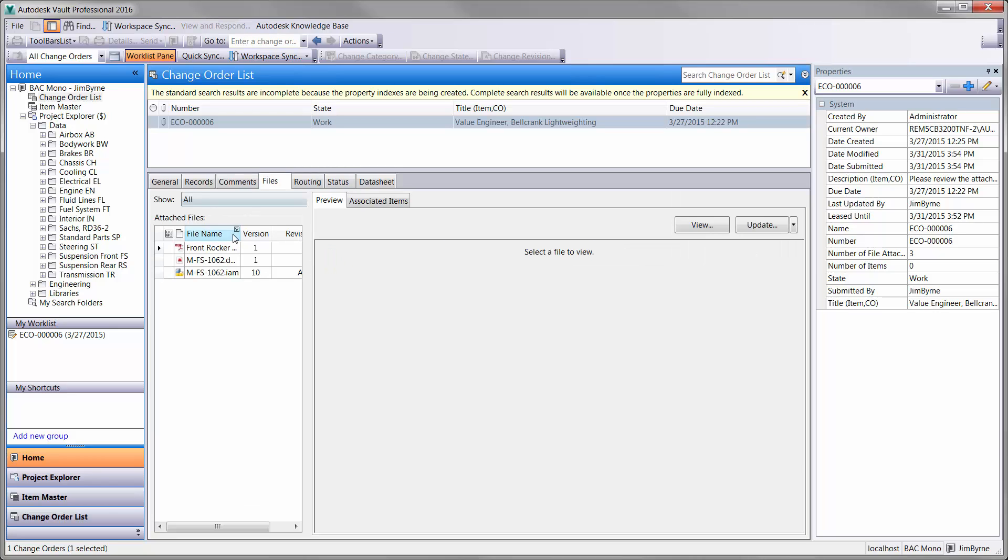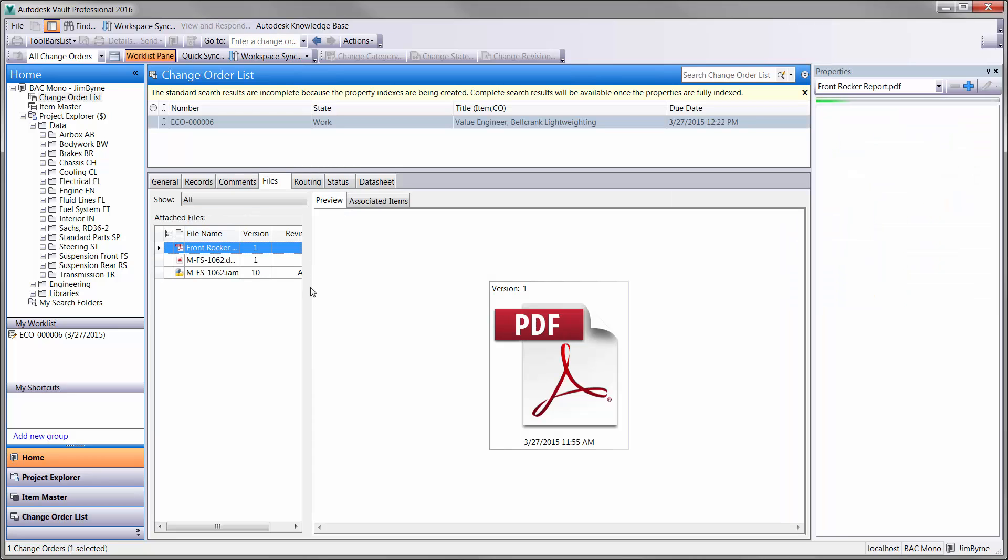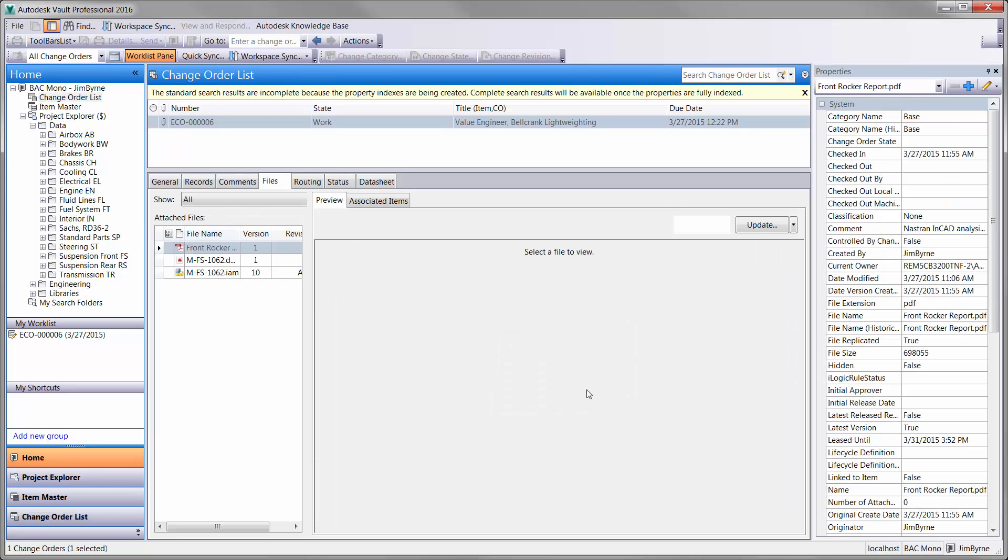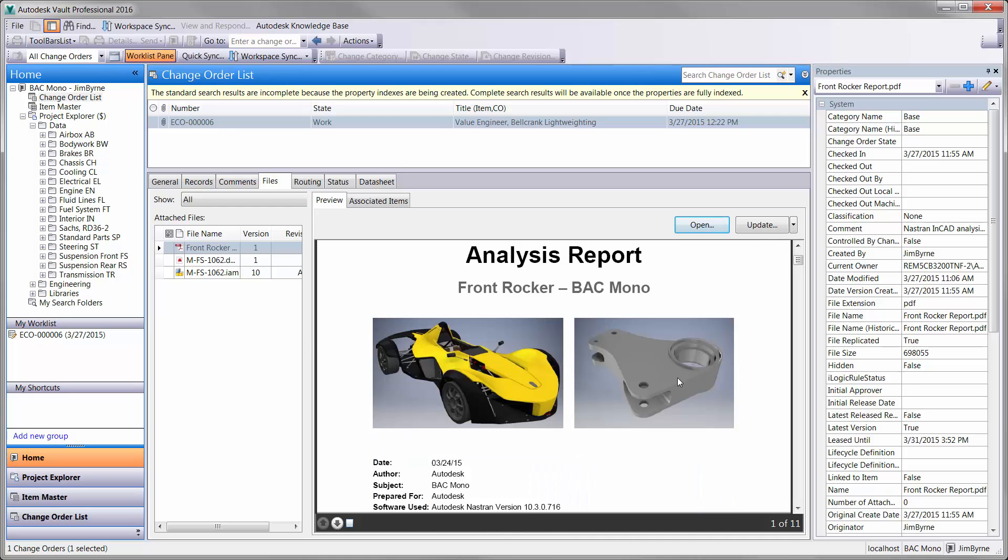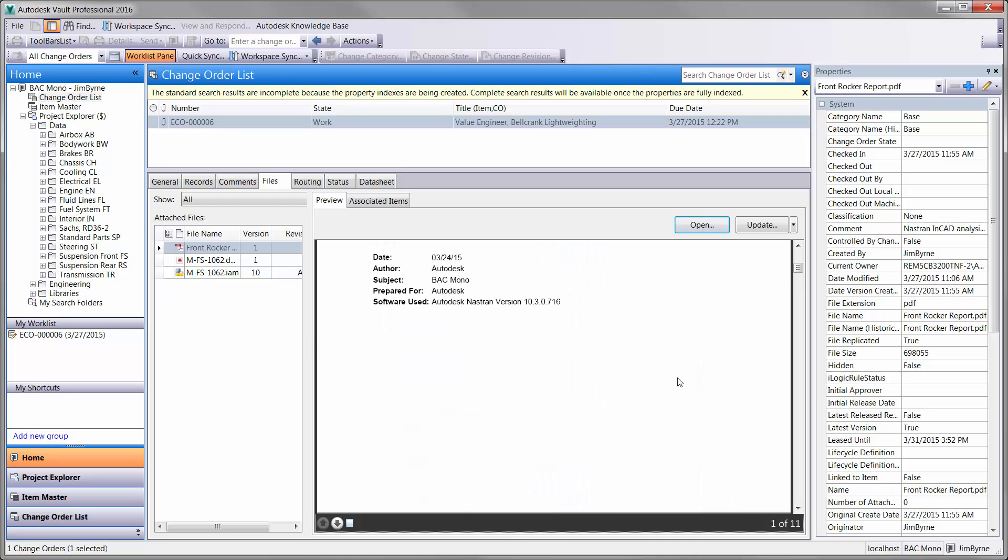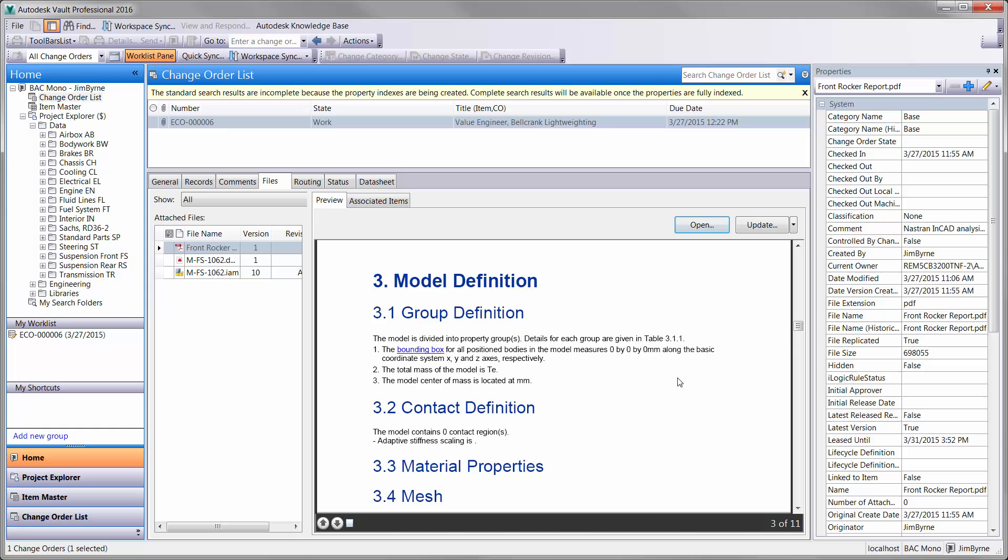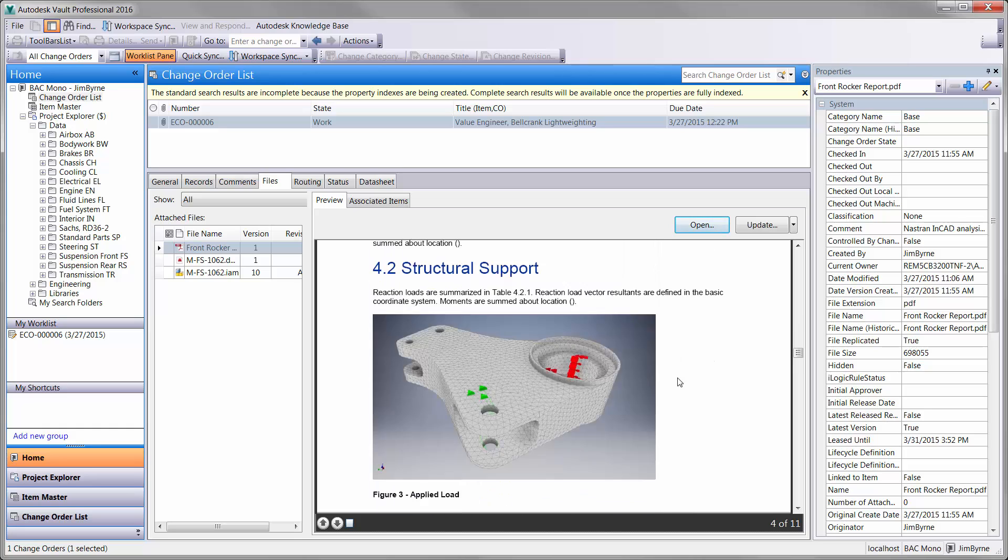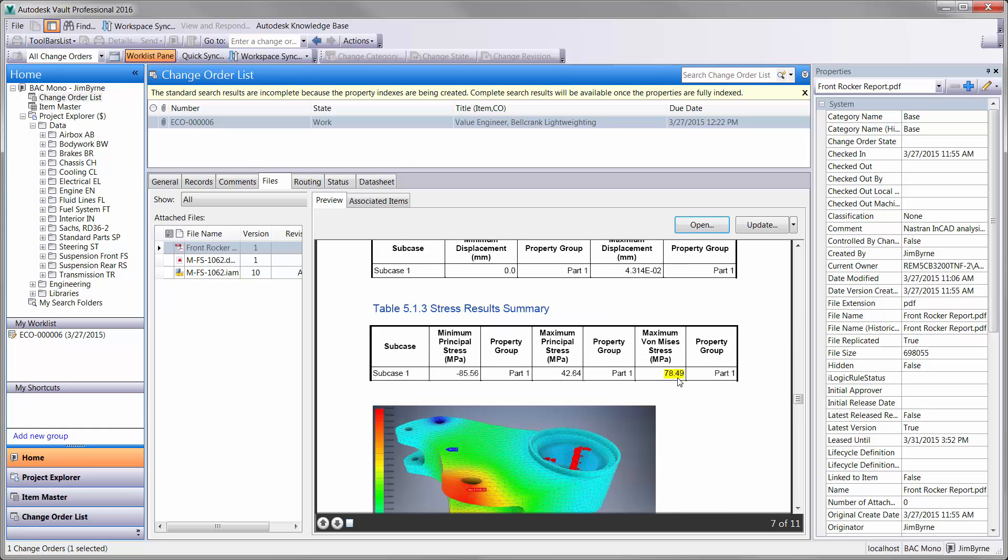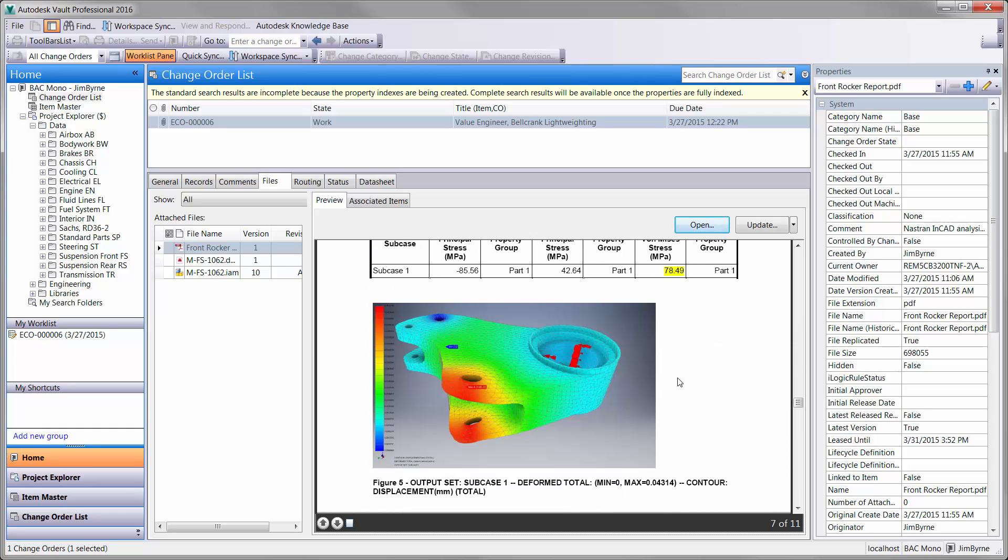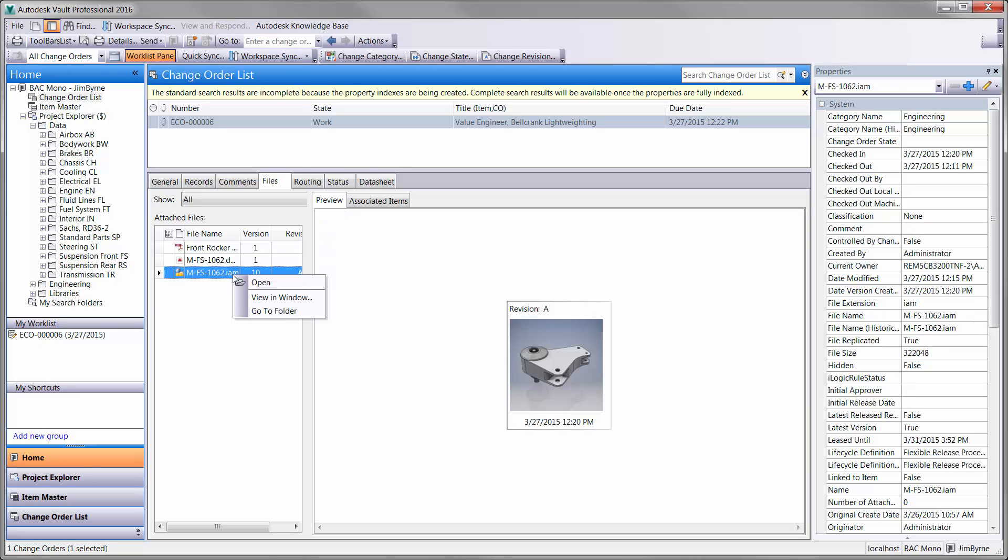Let's take a closer look at a report that was created with a click of a button in Nastran NCAD. It comes with a cover page, interactive table of contents, information about the setup, and of course the results. It looks like the existing design for the front rocker is working well, but it is also overbuilt.